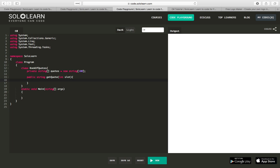What we're going to have the get quote do is return us the string of the quote we're using. So it will say return quotes of the slot number.